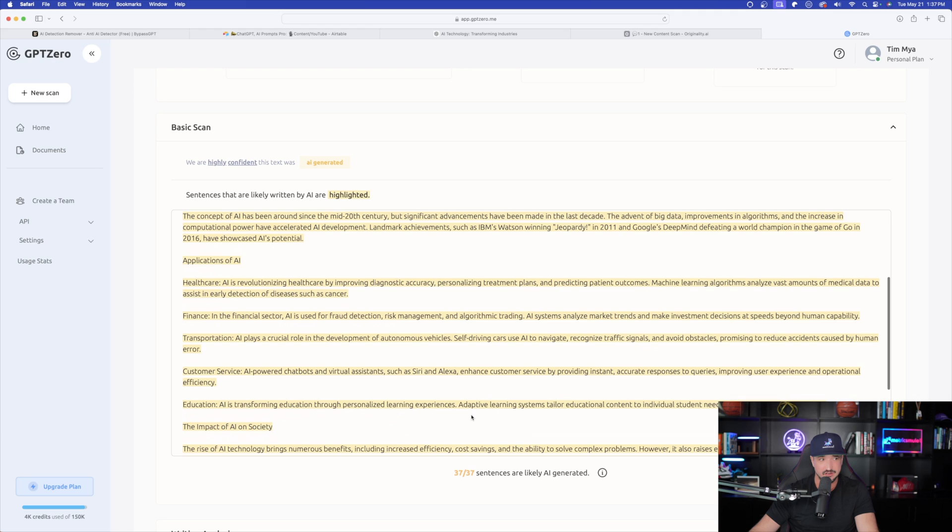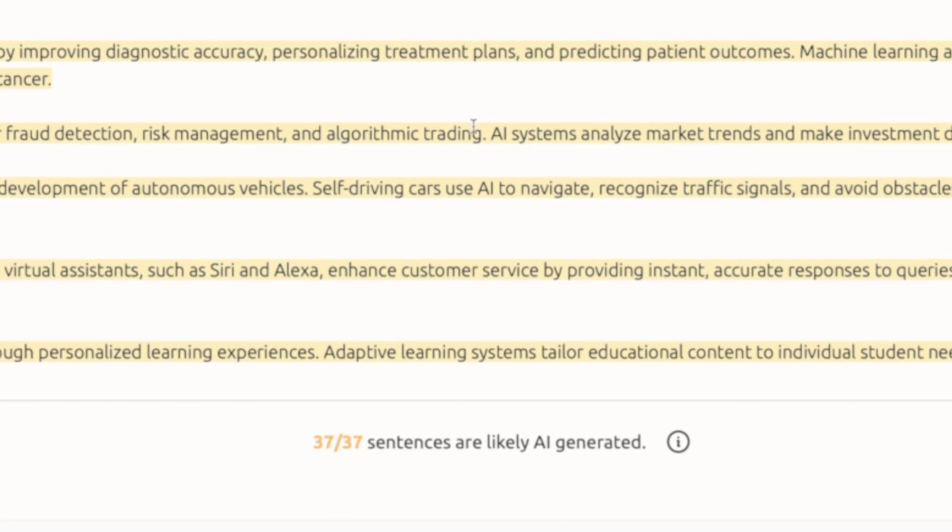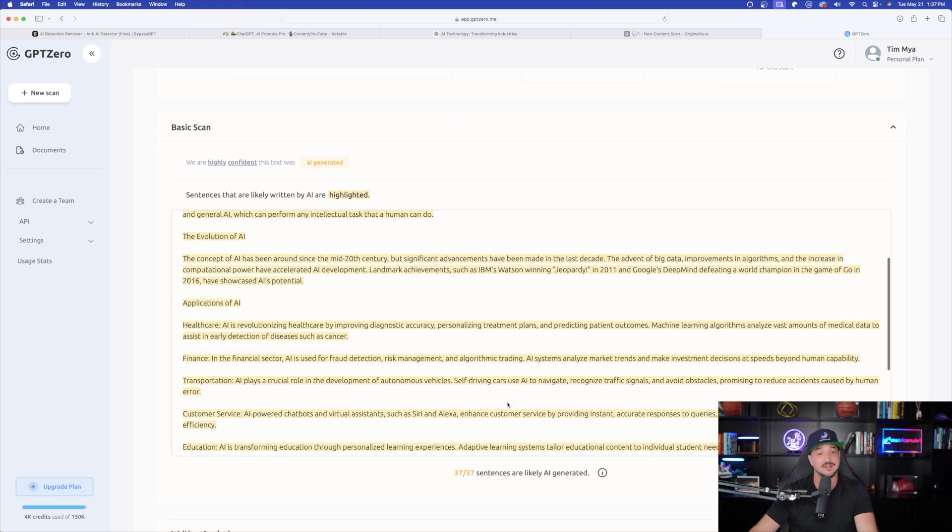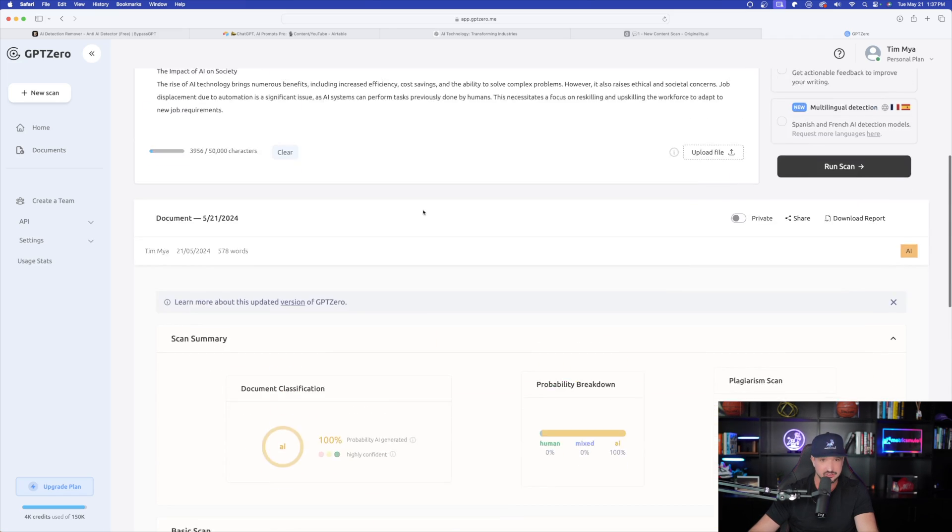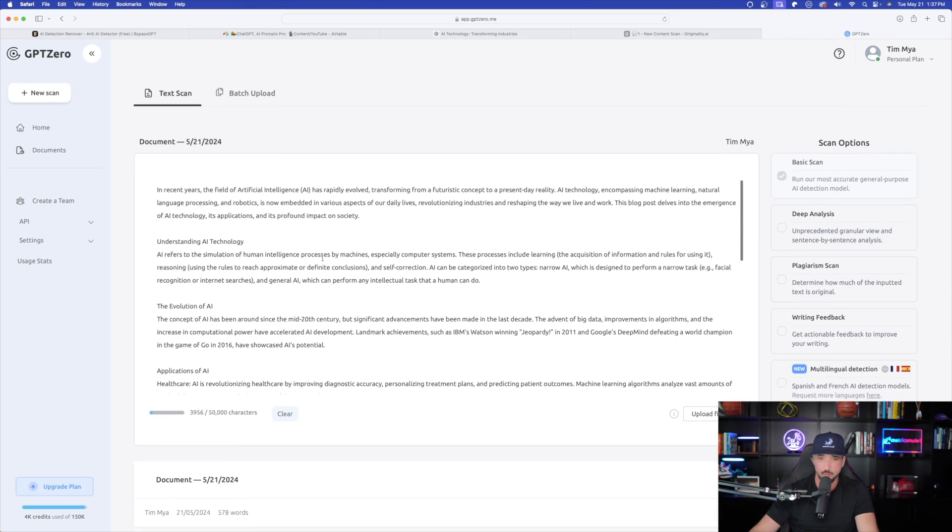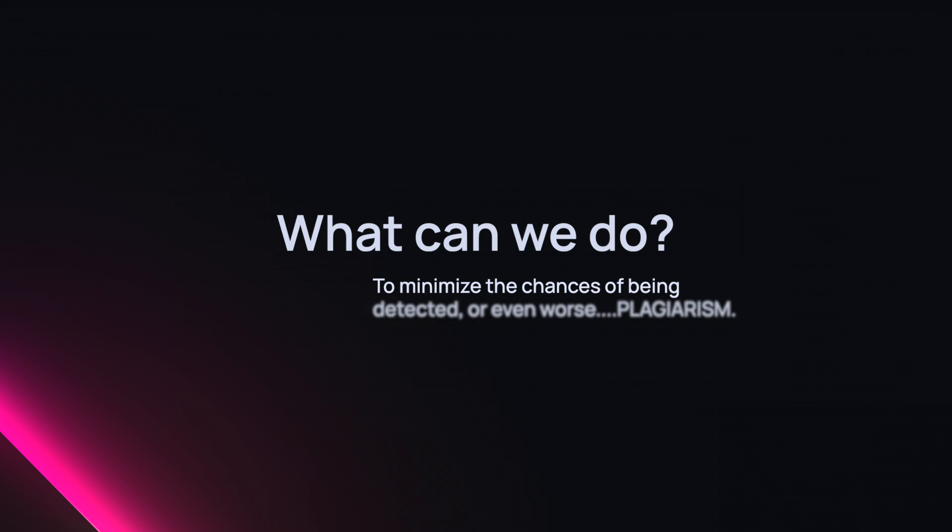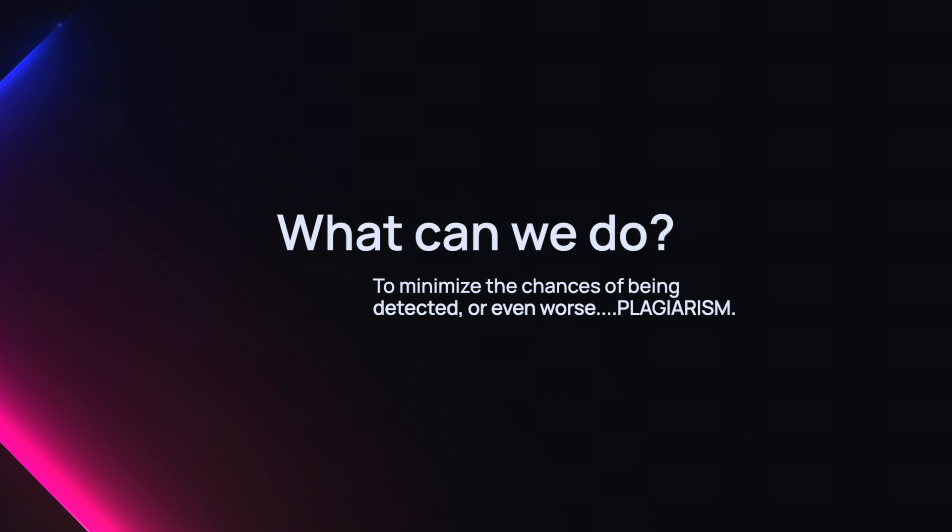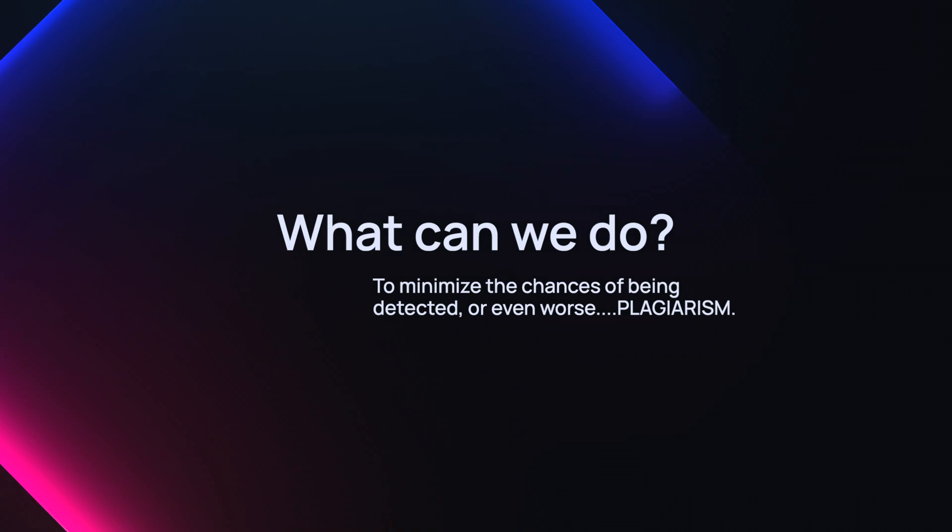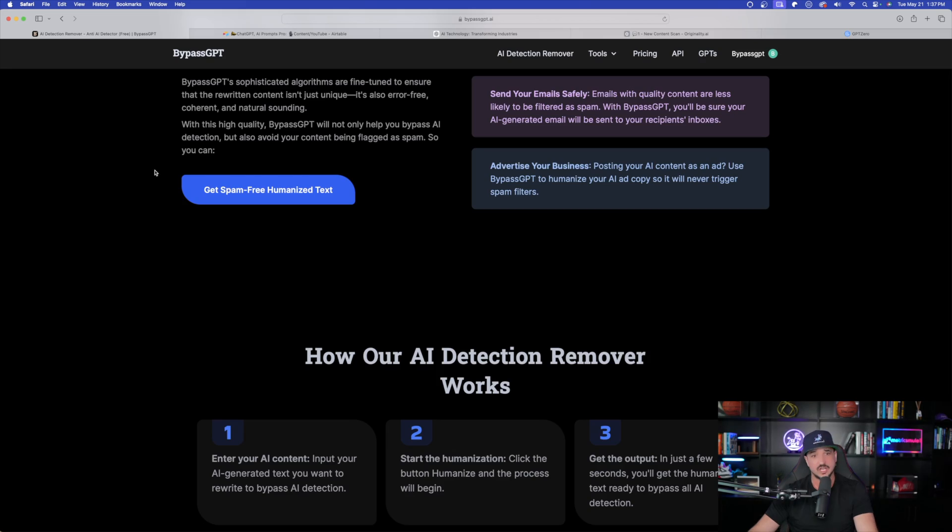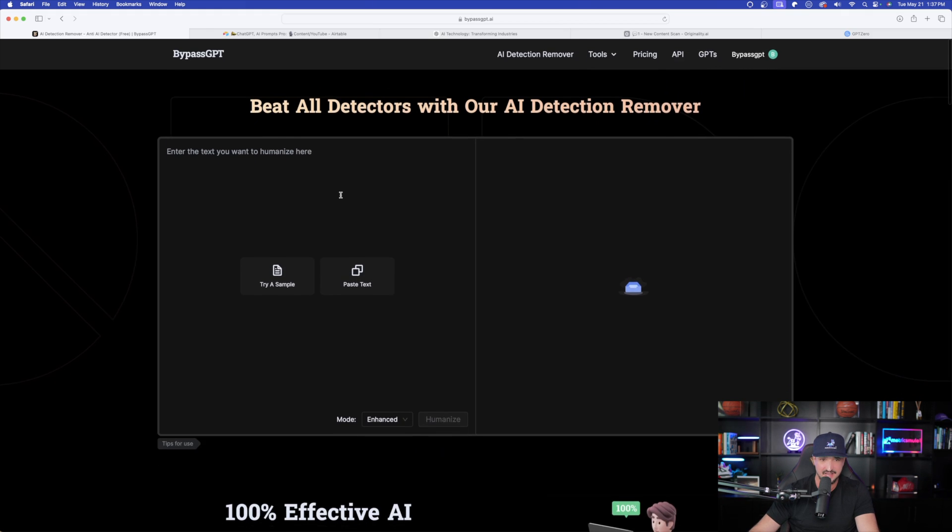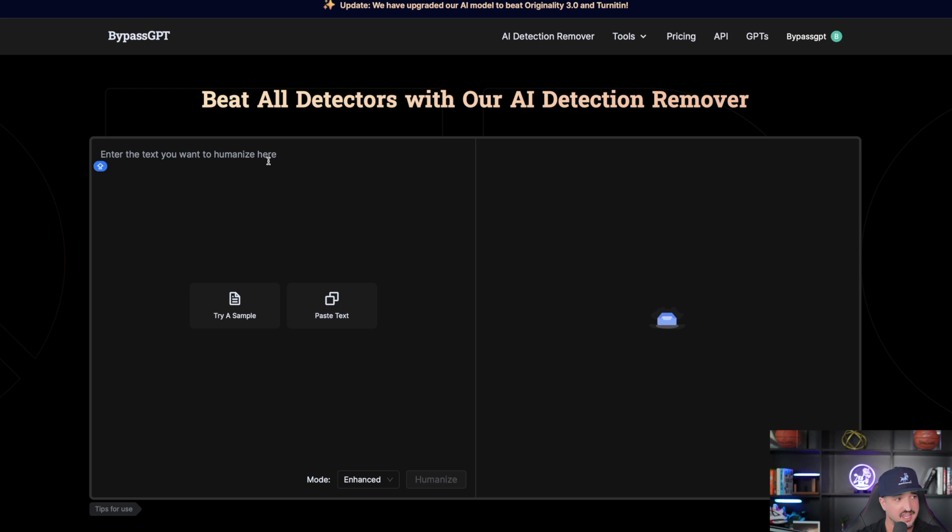Now let's go over to GPT-0. And this one over here is also very bad news. We can see down here at the bottom, this says 37 out of 37 sentences are likely AI generated. Not good at all. Well now that we're in trouble with two of these AI detection tools, now what can we do to minimize the chance of being detected and plagiarism?